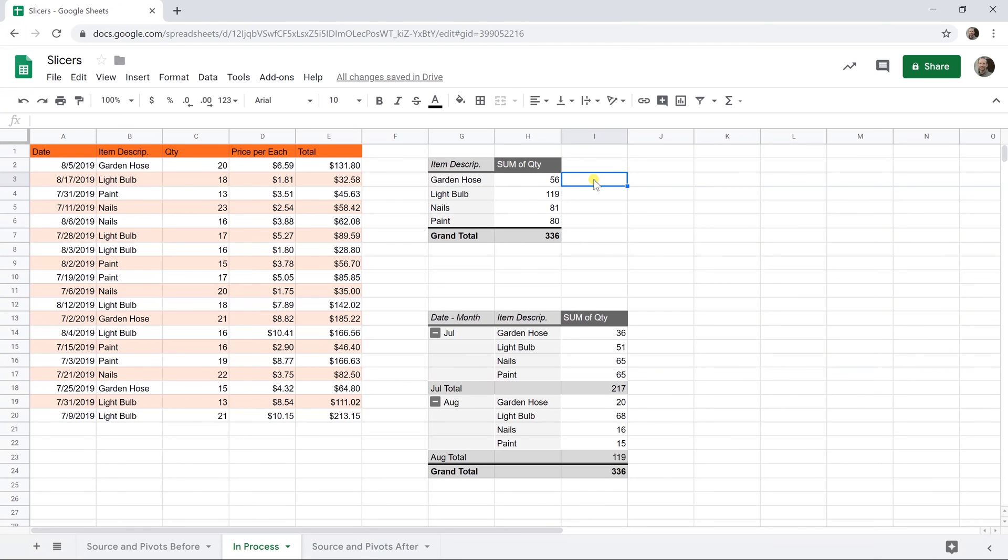These slicers will also work for charts. This is just about pivot tables right now, but if you do it with charts and pivot tables, as long as they're on the same sheet, it's going to be the same thought process.